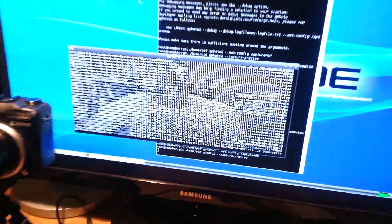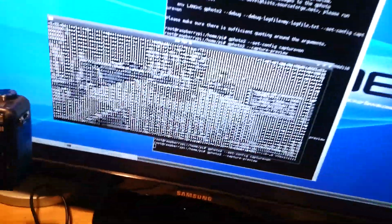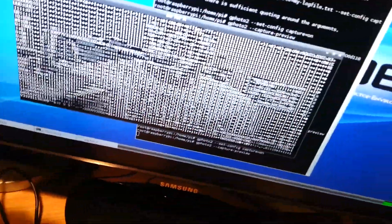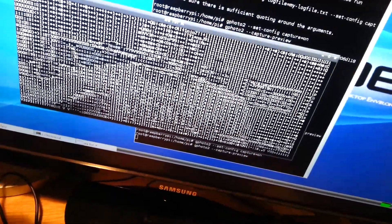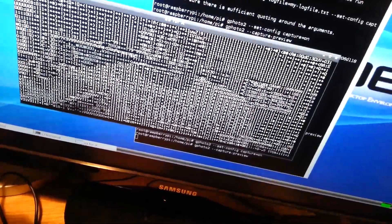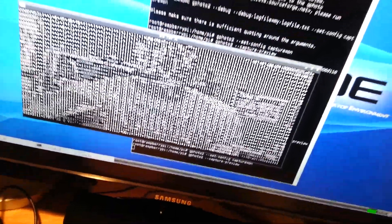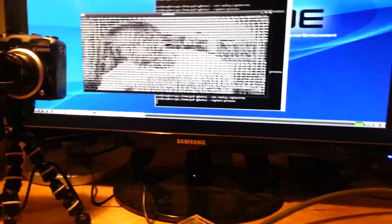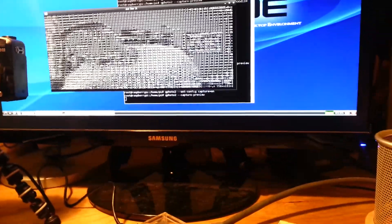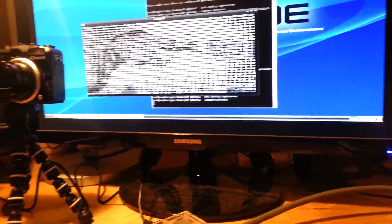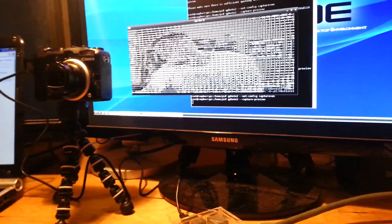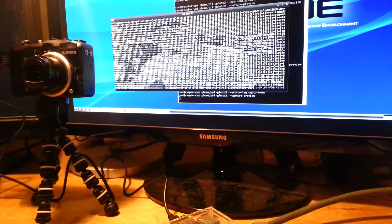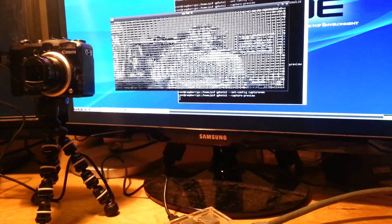And to show you that it's really just ASCII — there it is. Pretty cool. Raspberry Pi ASCII video.